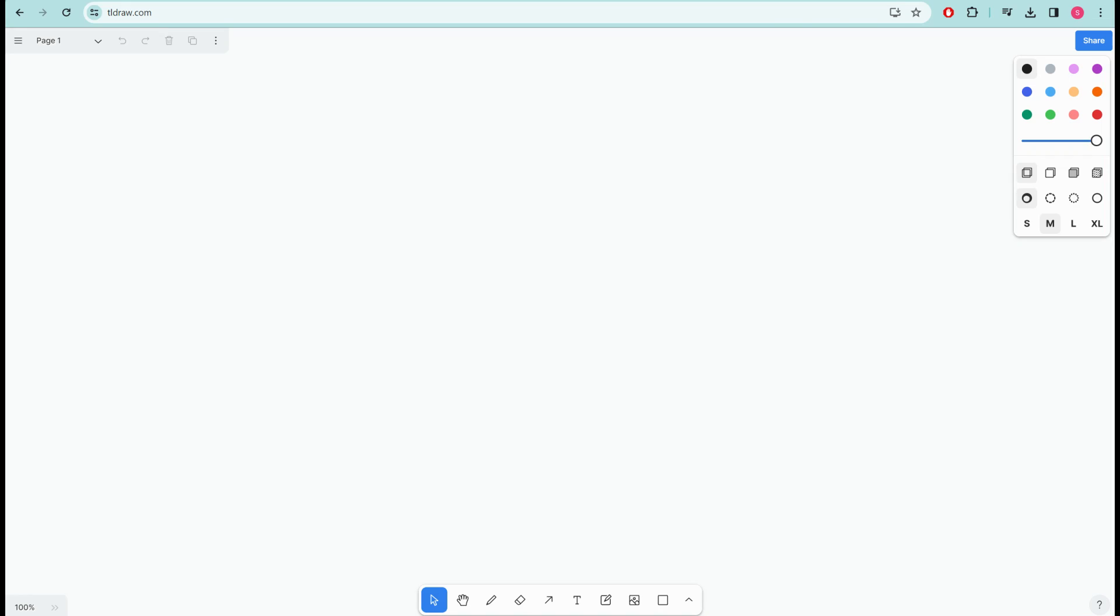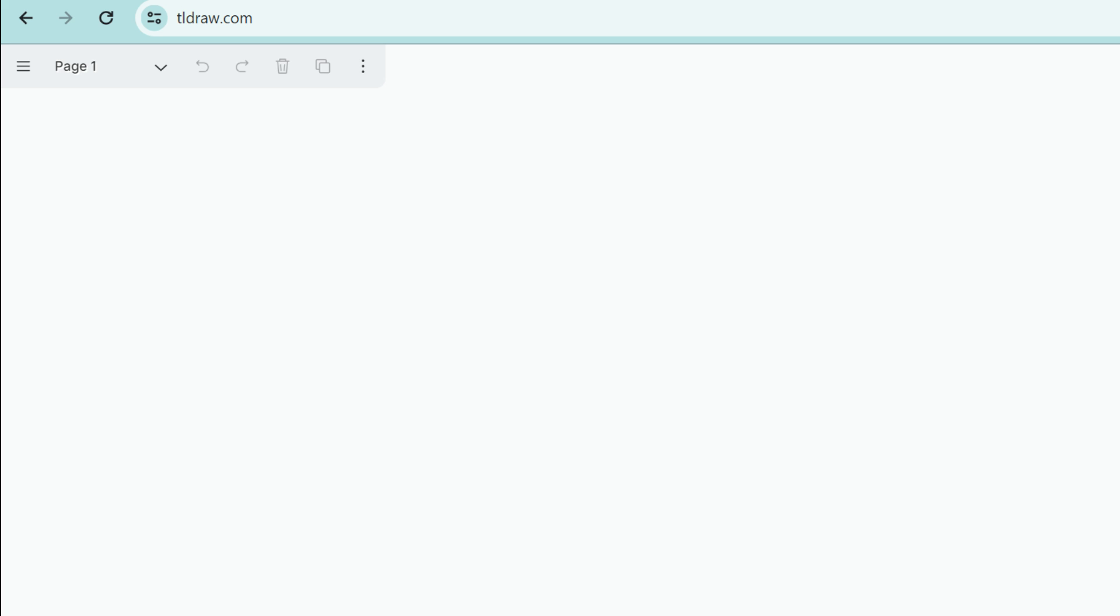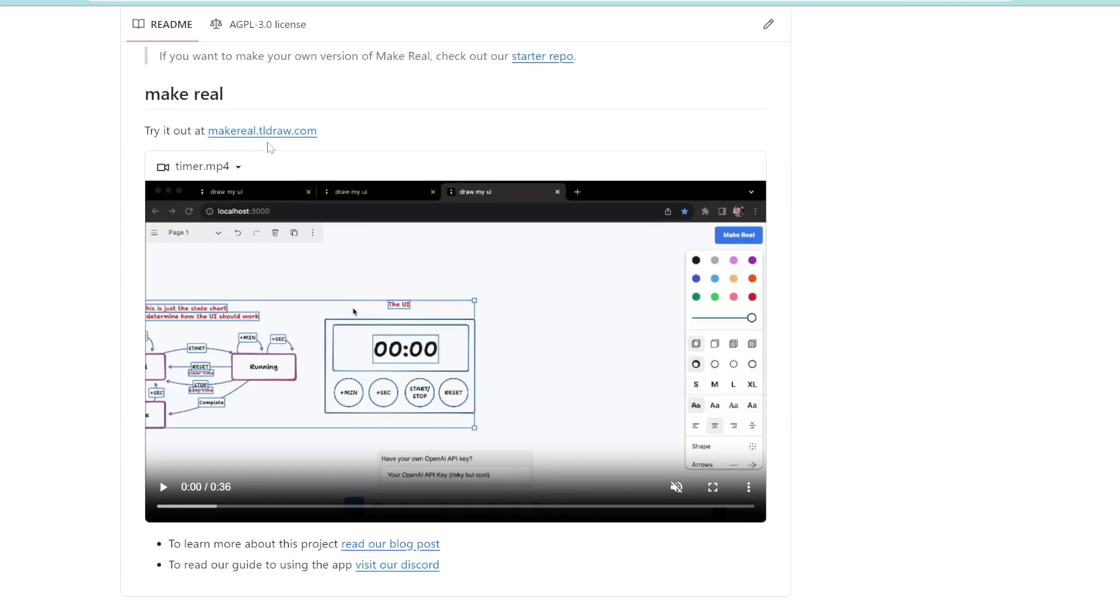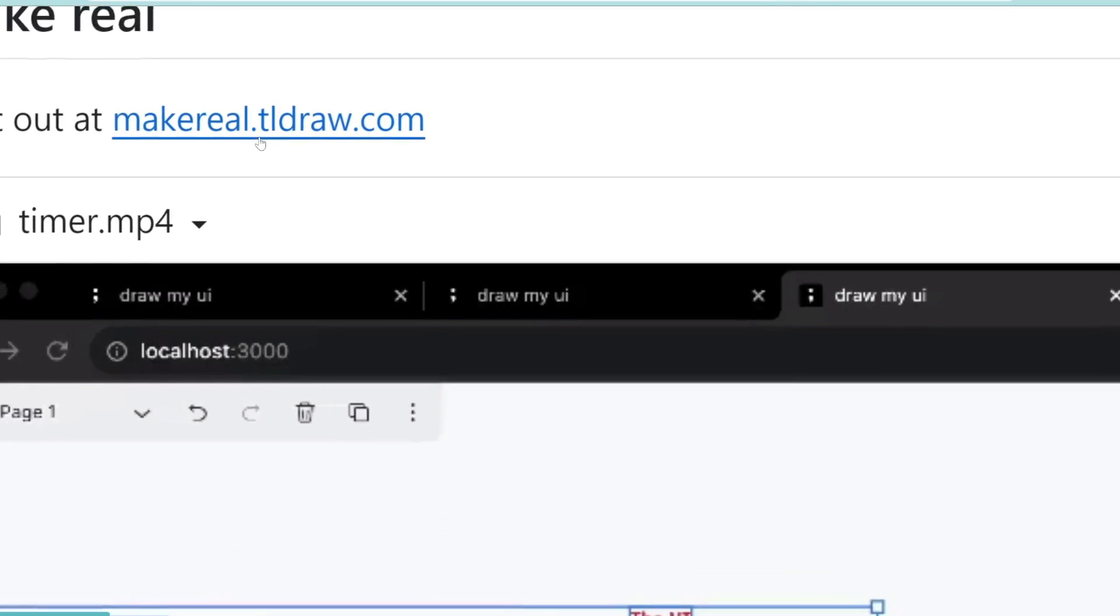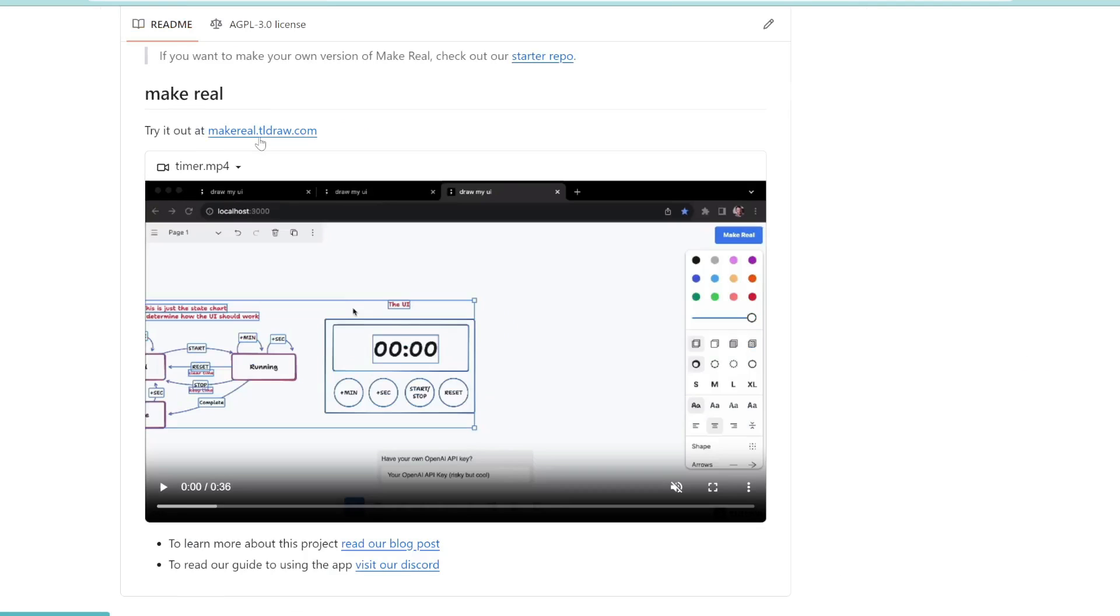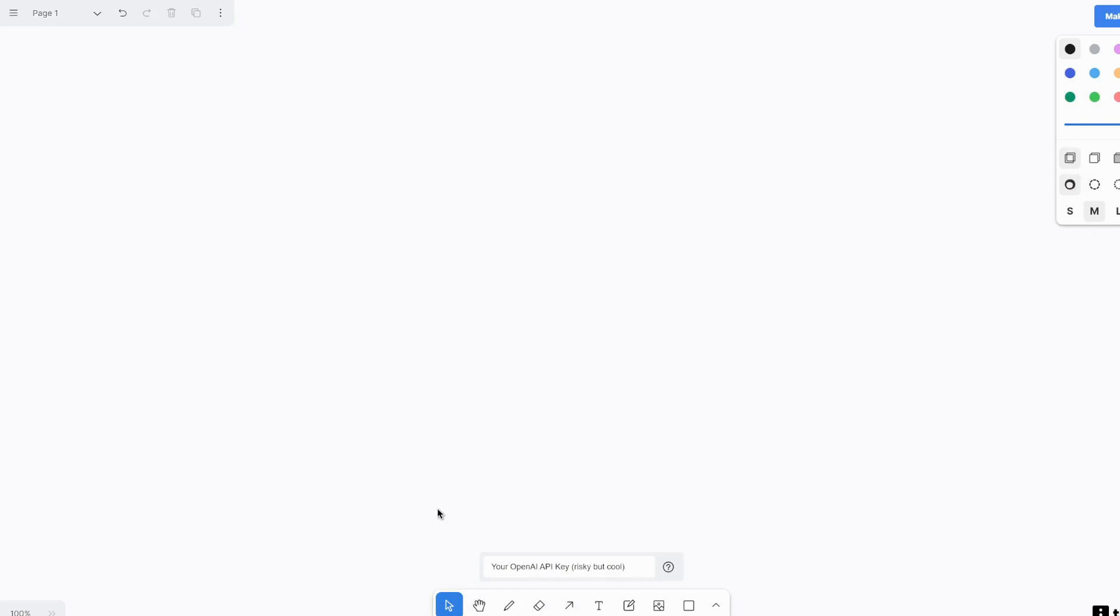So the site is called tldraw but if you just go to tldraw.com you're not going to see what I'm going to show you today. So it's actually a secret subdomain called makereal.tldraw.com which I'll link in the description below. Once you're there you don't even need to log in or anything, you'll be taken to this blank canvas.